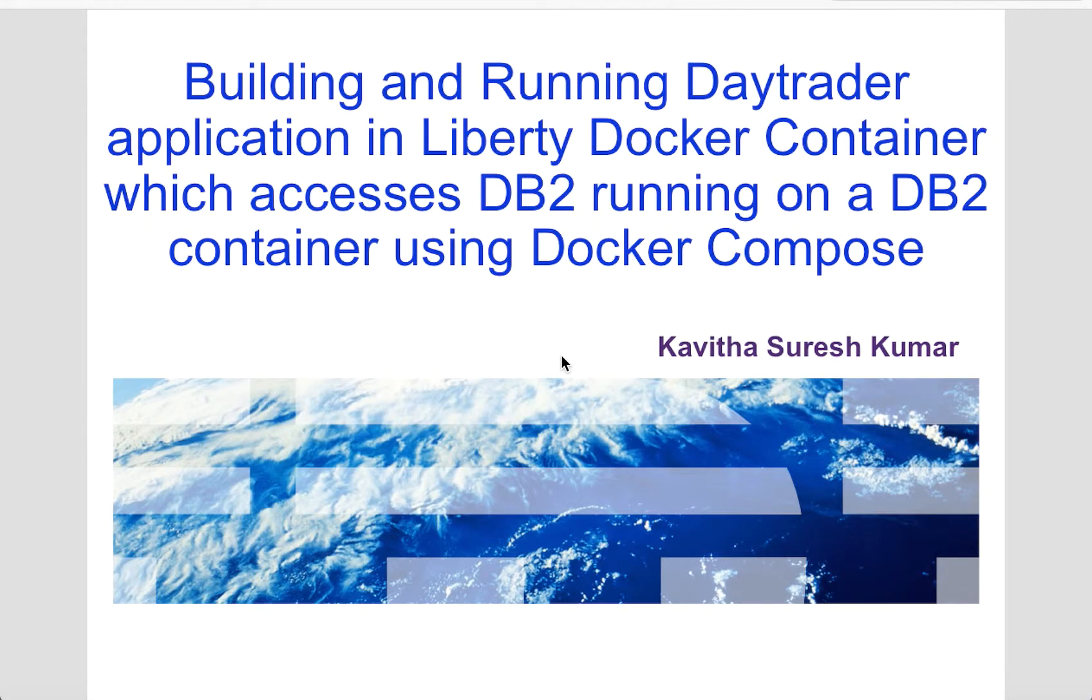Hi, this is Kavitha Suresh Kumar and I'm going to demonstrate how using Docker Compose you can build a new Liberty Docker image with the DayTrader application which accesses DB2 running on a DB2 container.